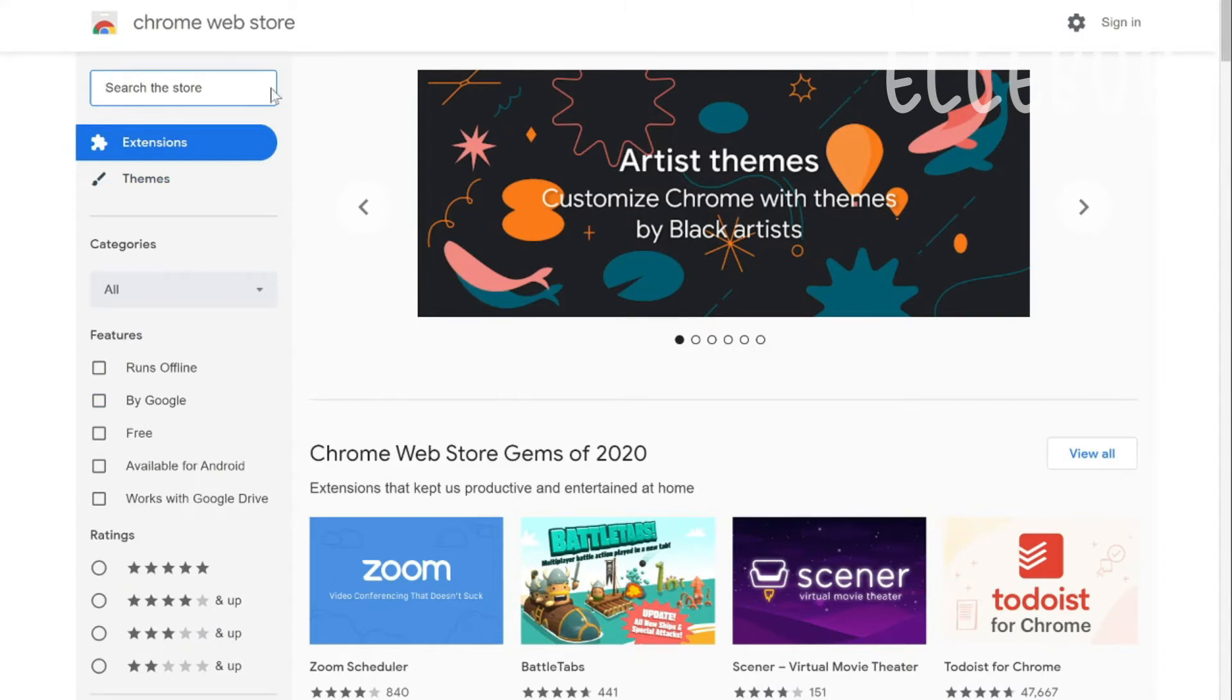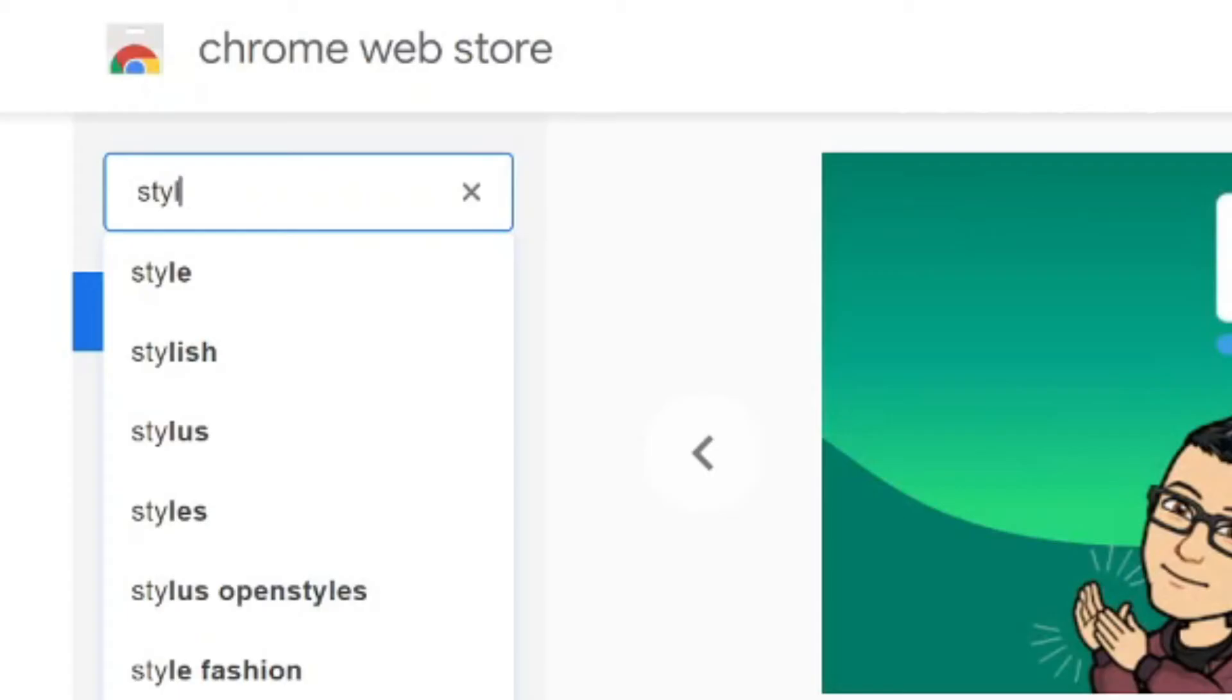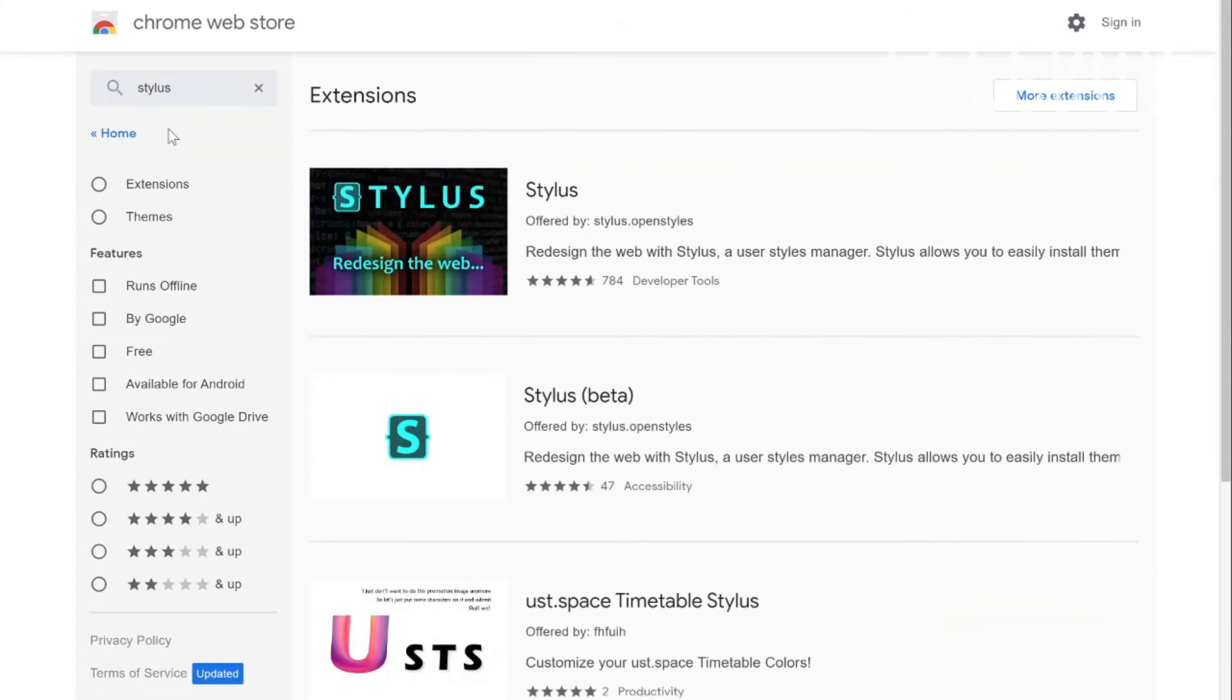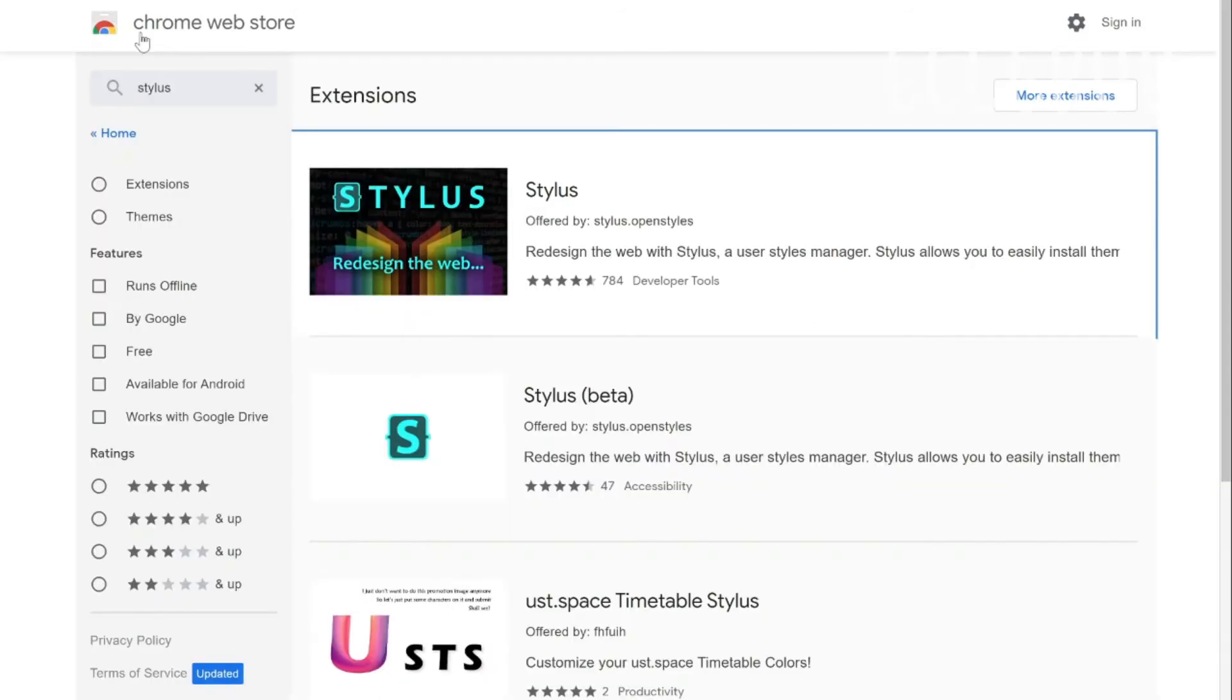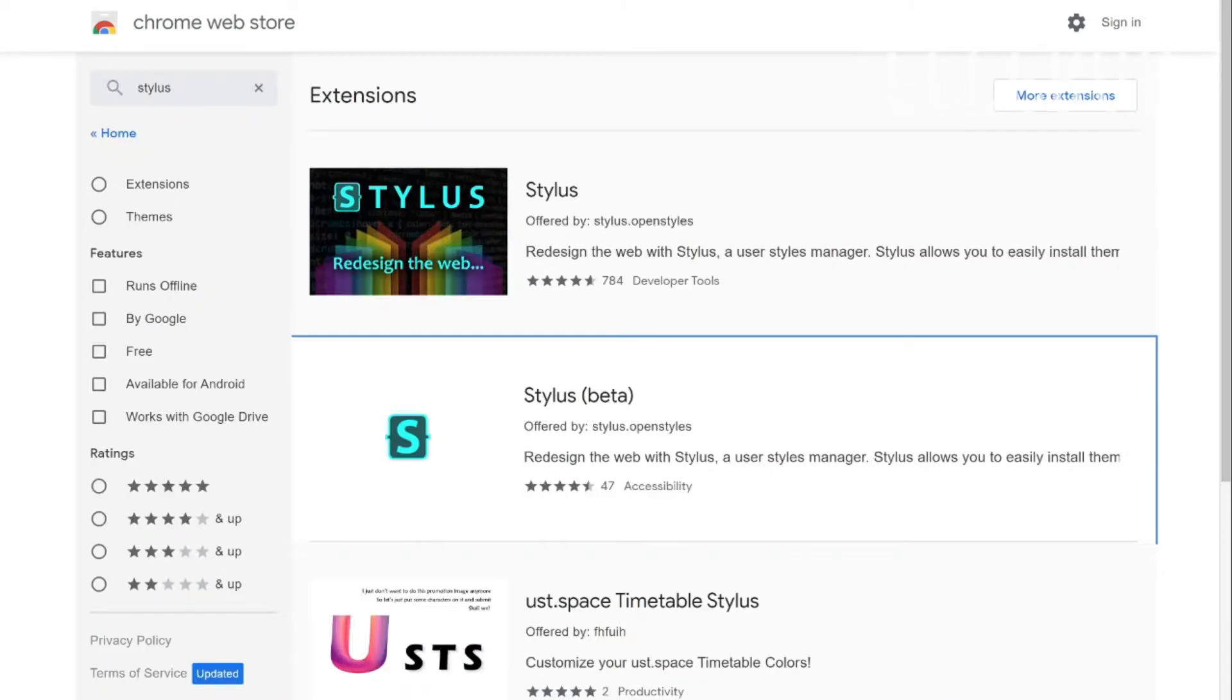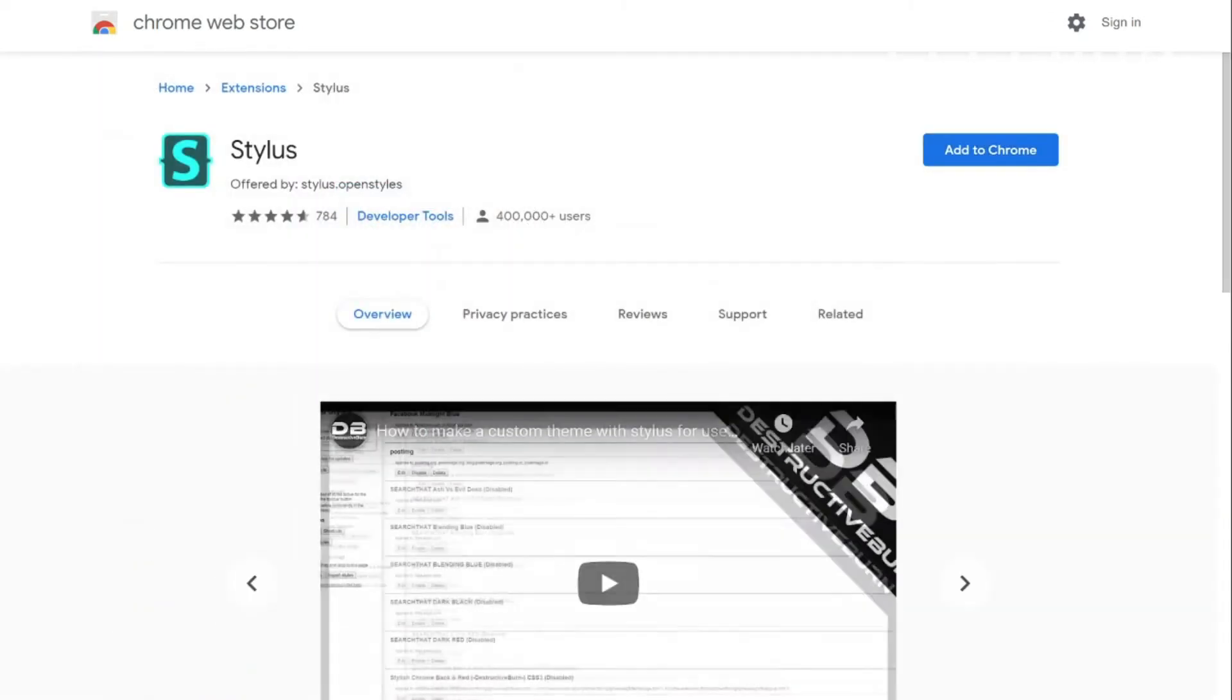Now what you want to do is you want to search the store. So you have to search up these following words. You have to search up stylus. And I believe it is this one. Wait, hold up. Okay, yeah, it's this one.